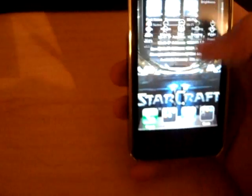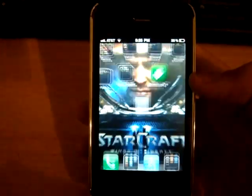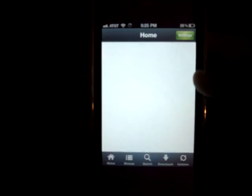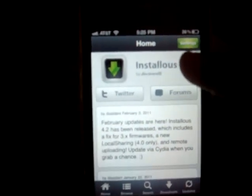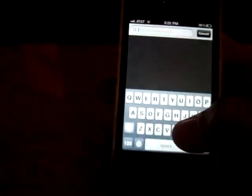First, what you're going to want to do is go to Installous — you should already have Installous. This is Installous 4, the new skin if you haven't got it. What you're going to want to do is go to Search and look up Download Manager.